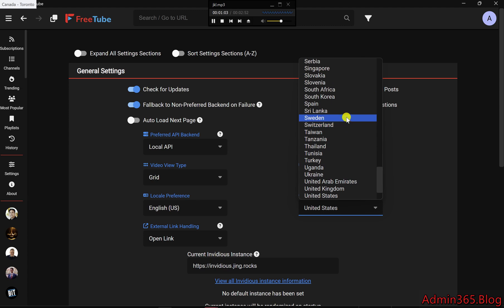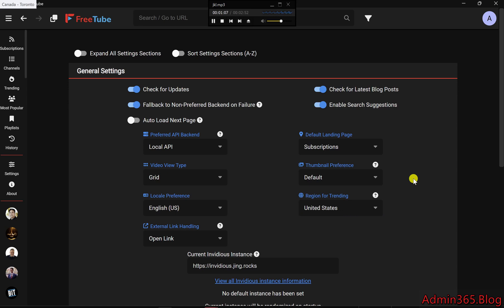In general settings, just change the region for trending drop-down from U.S. to another country, like the United Kingdom, marked as two. This helps make trending content more relevant to where you are.